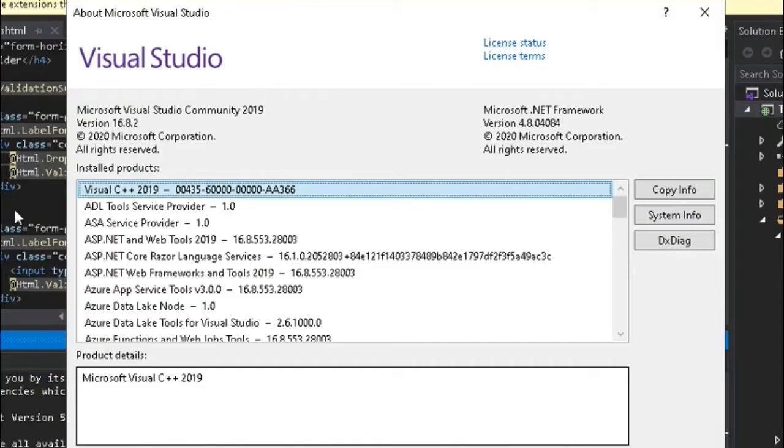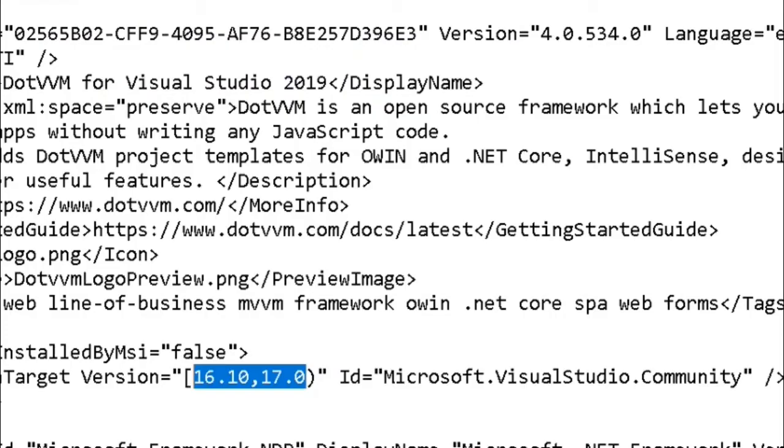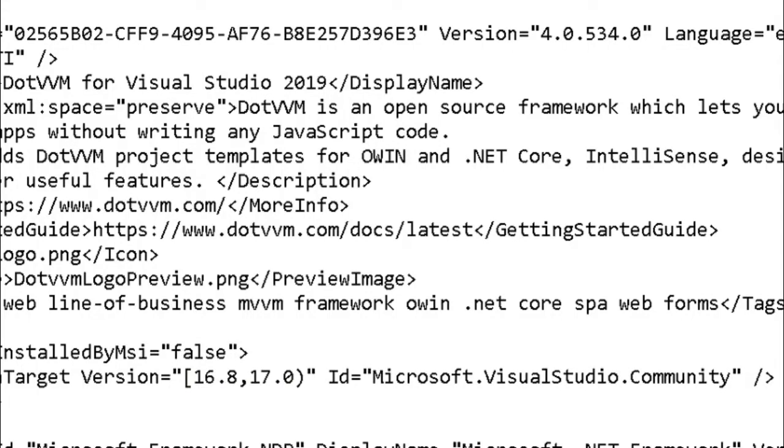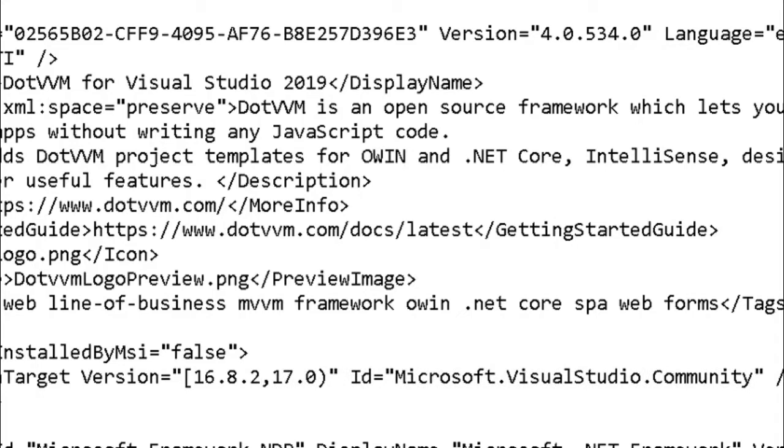You can see the version here. It is 16.8.2, and in the extension it starts from 16.10. You can change the version number to 16.8.2, save the file, and close this.